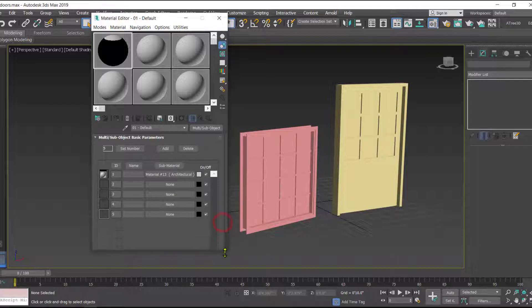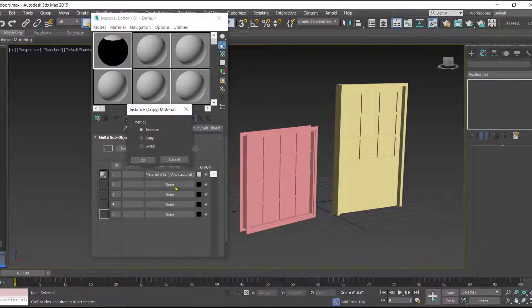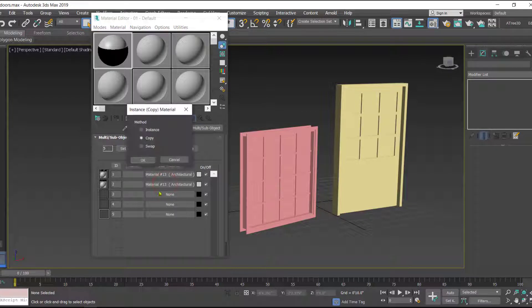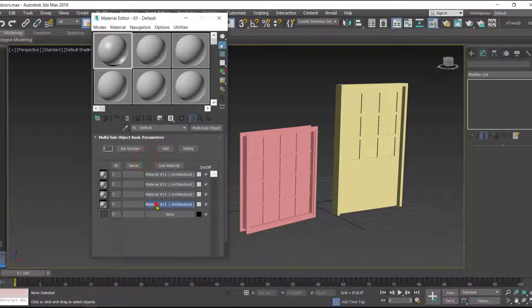We now have one material added and need four more for the remaining slots. We can create copies of this material — simply drag it to the next slot, select 'Copy' instead of Instance, and keep copying so that we have five different materials.